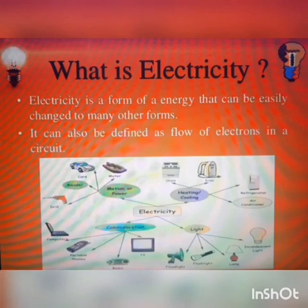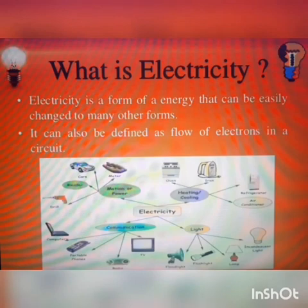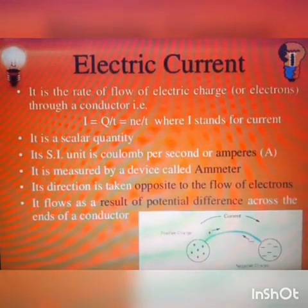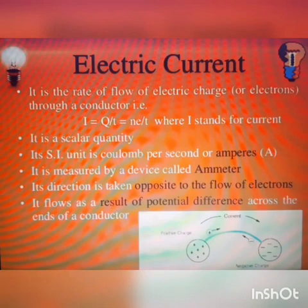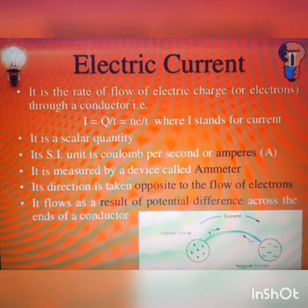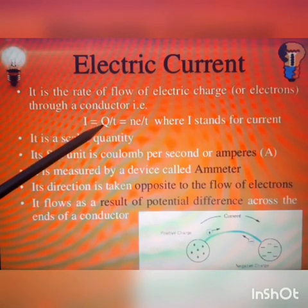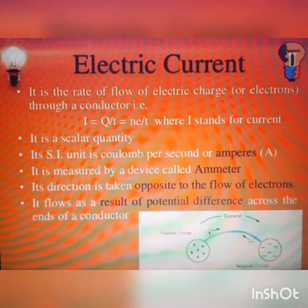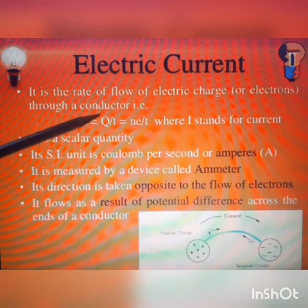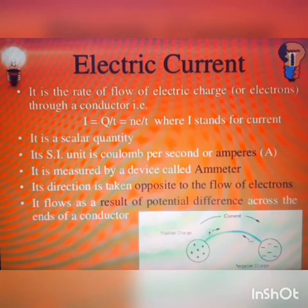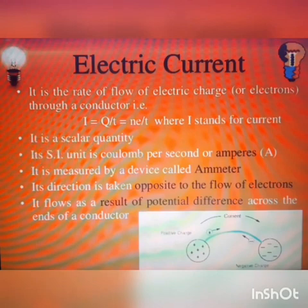Electricity is defined as the flow of electrons. Whenever electrons flow in a circuit, we see that electricity is flowing. Electric current is defined as the rate of flow of charge through a conductor. Current is denoted by capital I, and we know Q means charges. So I equals Q by T, where I stands for current. It is a scalar quantity since it does not have any specific direction associated with it.